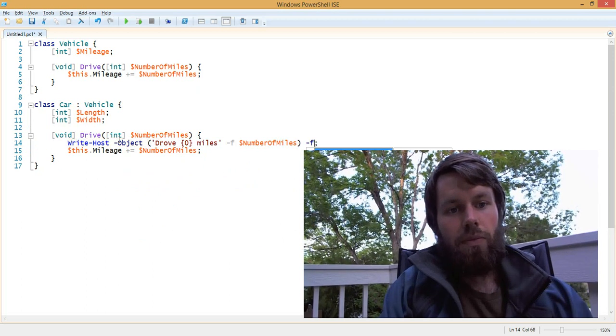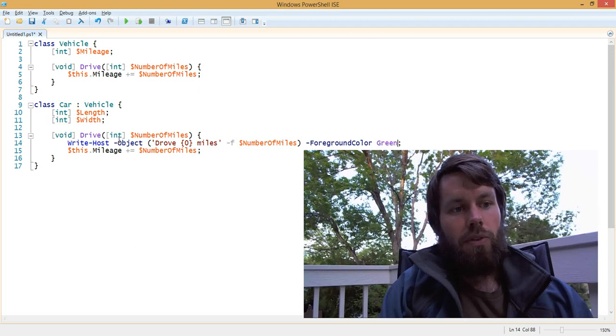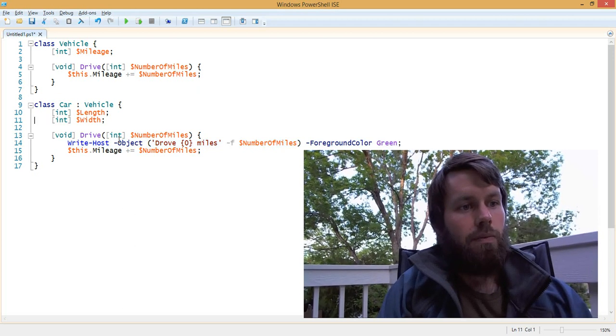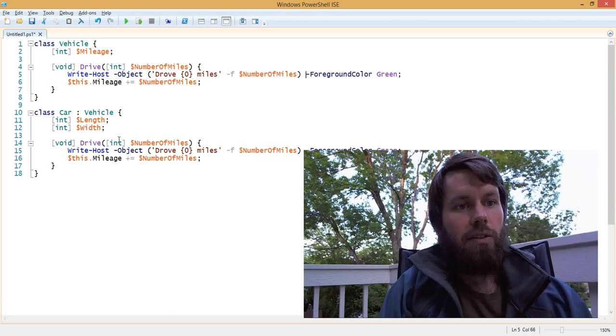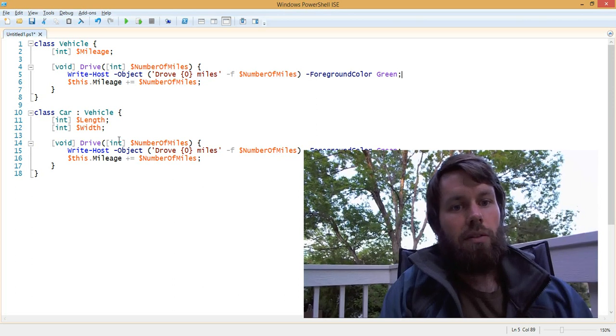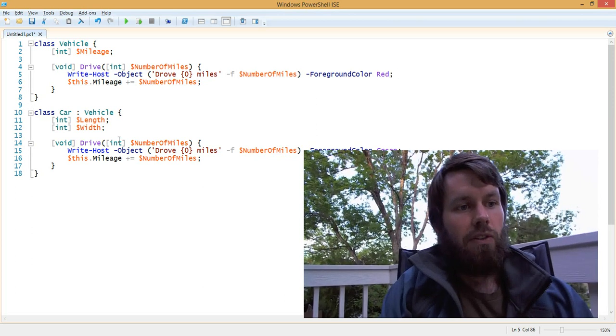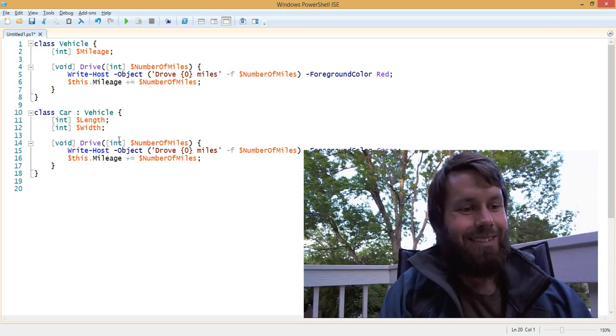To verify this, we'll use the write host command, which most people will tell you is bad. But in this case, we're just going to use it as a test.